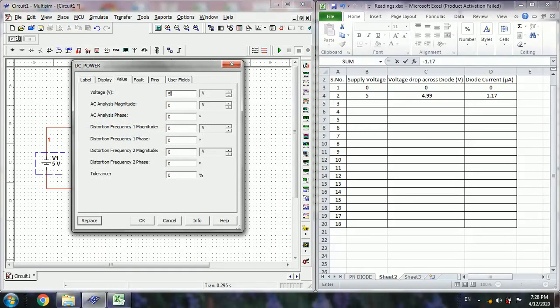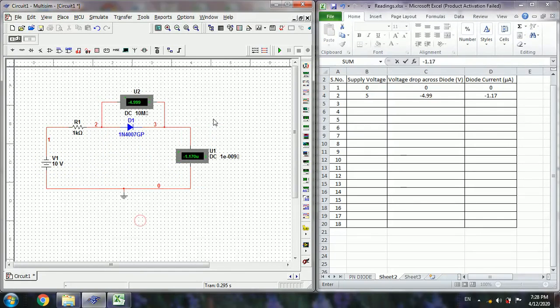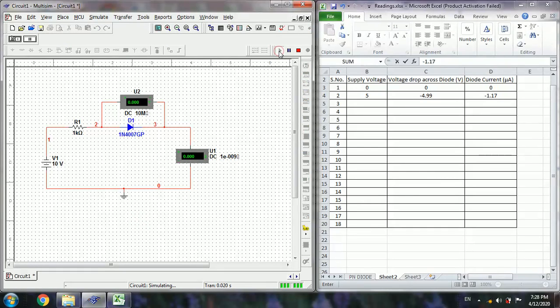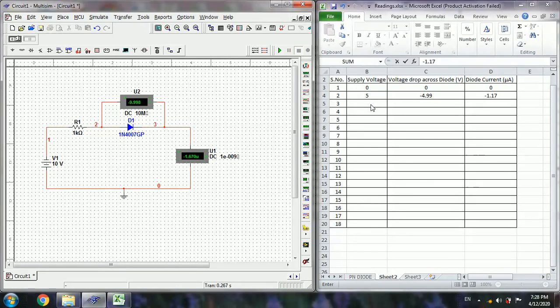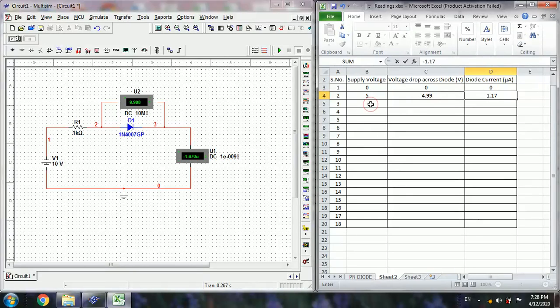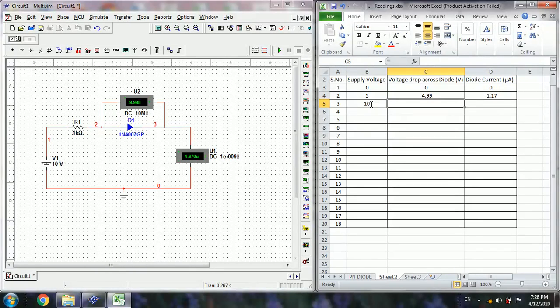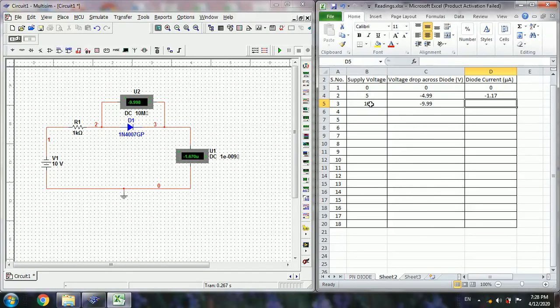Next 10 volts. Run the simulation and stop. Note down the readings. Next 9.99 minus 1.67.